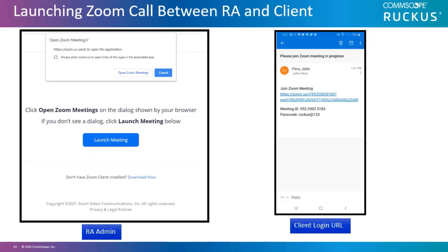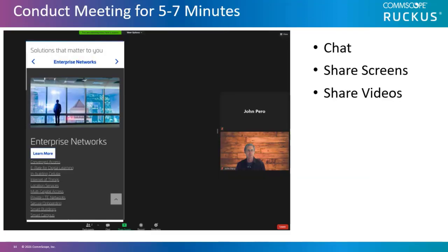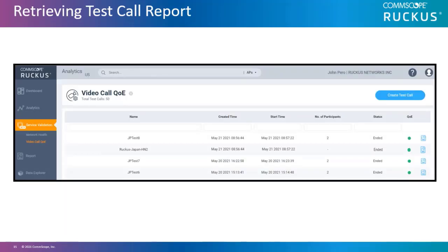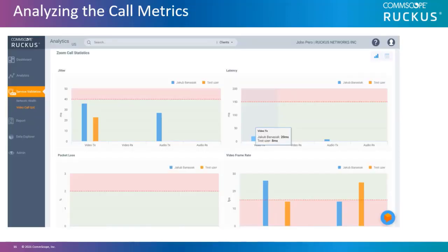Both the RA admin and the client will now launch the Zoom call. Use the Zoom app for both desktop and mobile client login. Next, conduct the meeting for five to seven minutes to get a good sampling of data. Make sure to stream video, chat, share screens, and share some videos to maximize bandwidth for the test. After the test is finished, go back to the Video Call QoE tab and select the test. It could take up to 15 minutes for the data to be collected. Then select the Test Call Report and open it. From here, you can analyze the video call qualities, looking at jitter, latency, packet loss, and video frame rate.